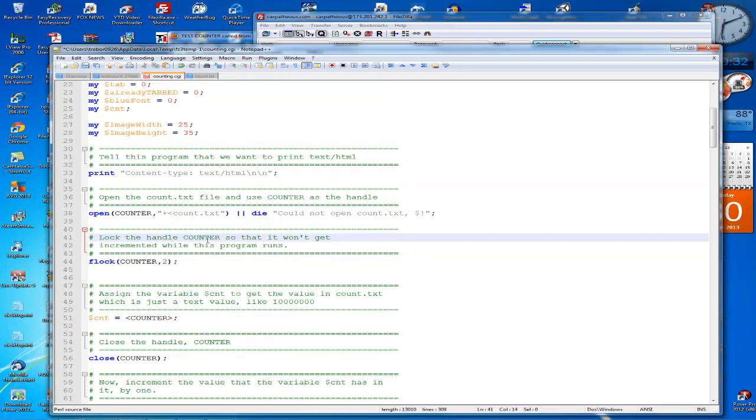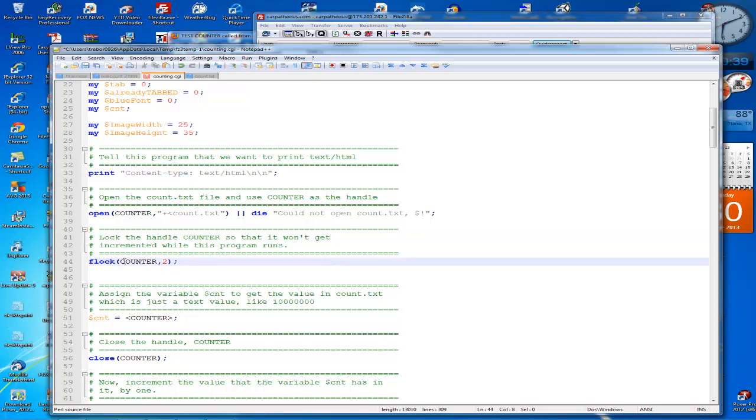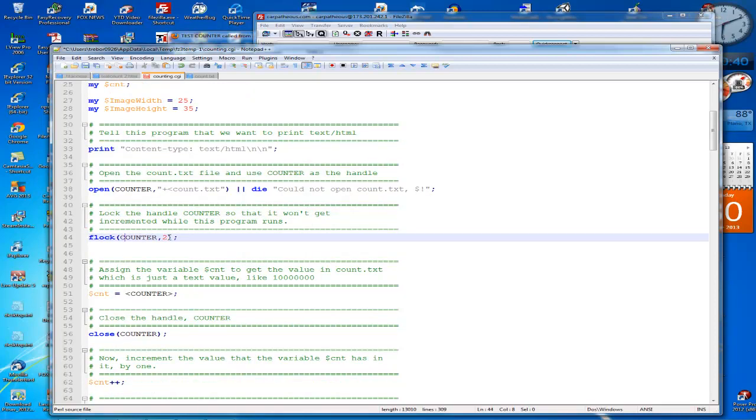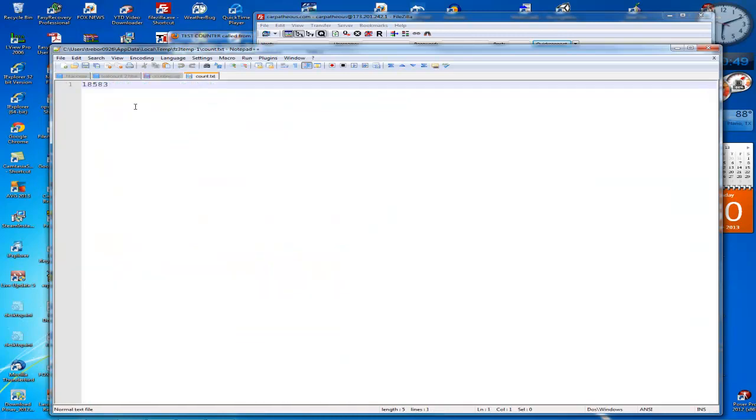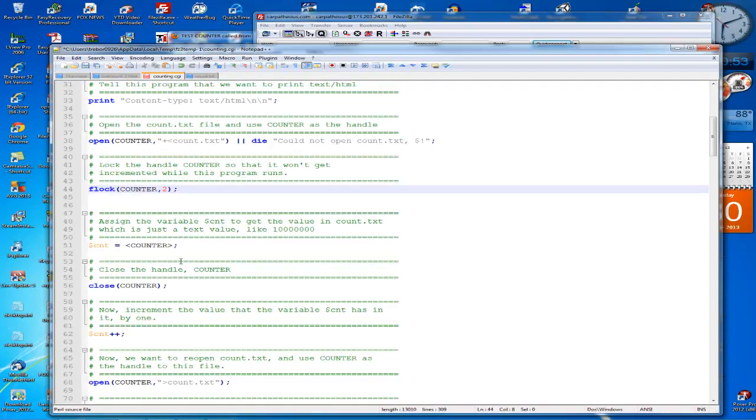Now we're going to lock the handle, file lock they call it. So we're going to lock the handle or the text file so that it won't get incremented while this program is doing its work. And then we're going to assign the variable count to counter.